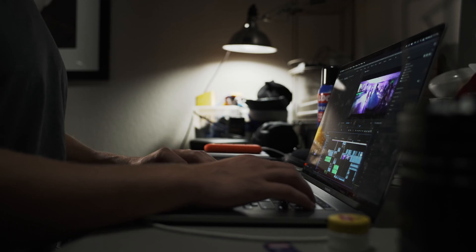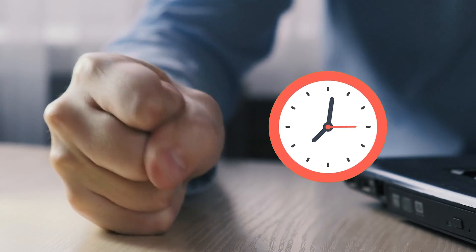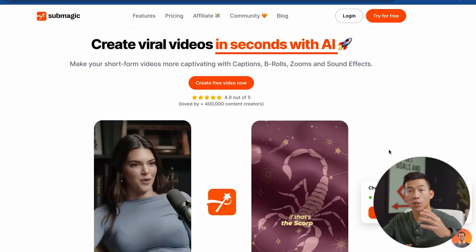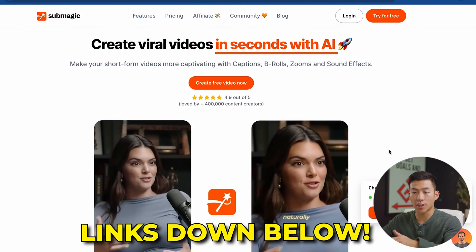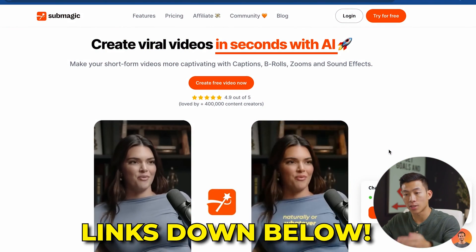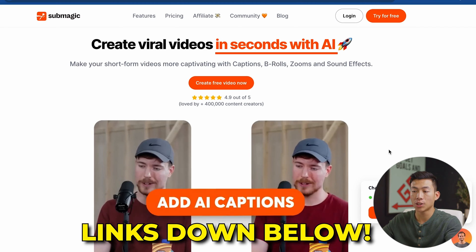This process really only takes a few minutes. So if you're trying to create a ton of short form content but editing is super time consuming, you're going to want to stay tuned to see how easy it is to use this tool. If you click on the link down below, you're going to get taken to the Submagic homepage.